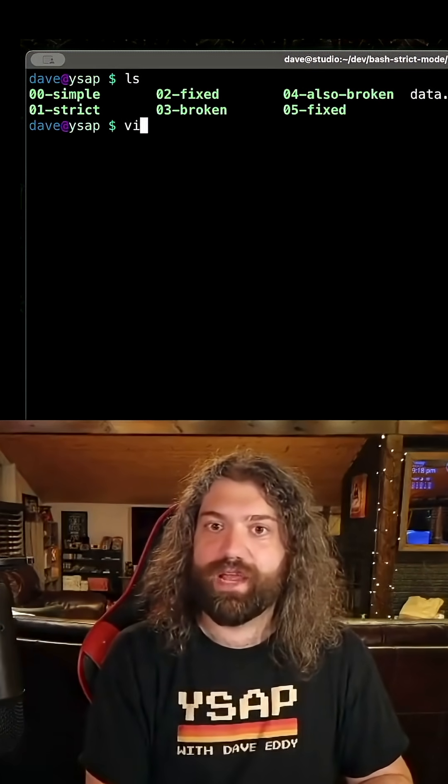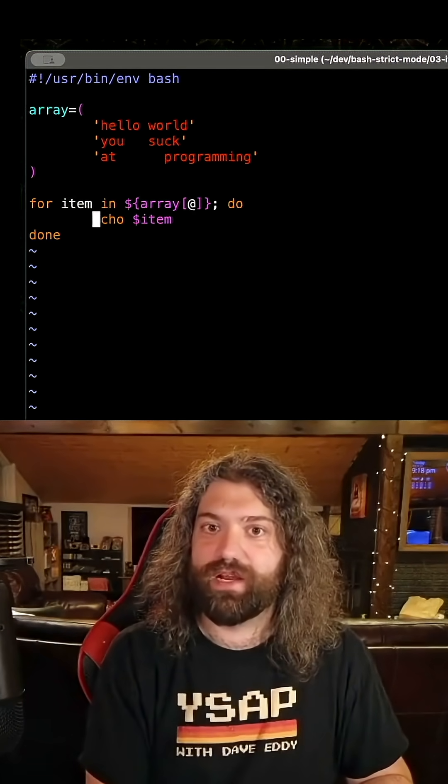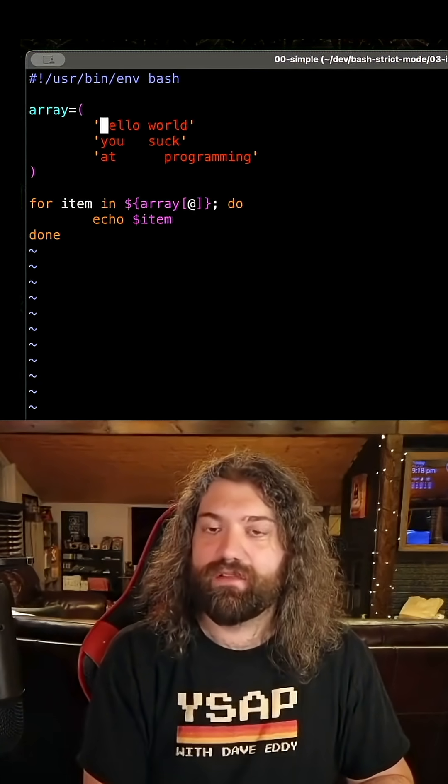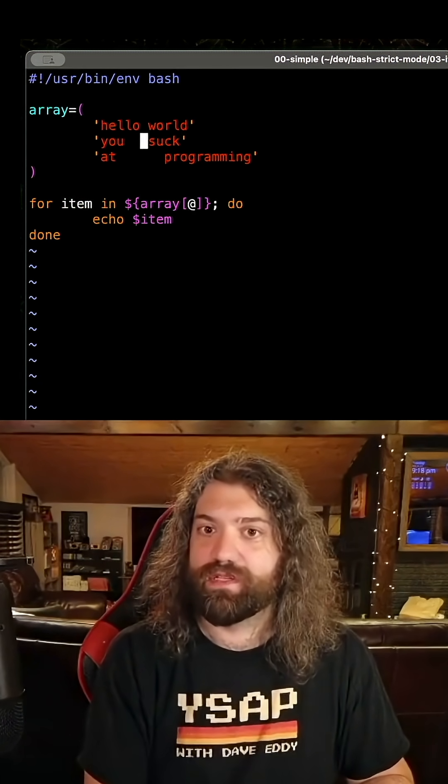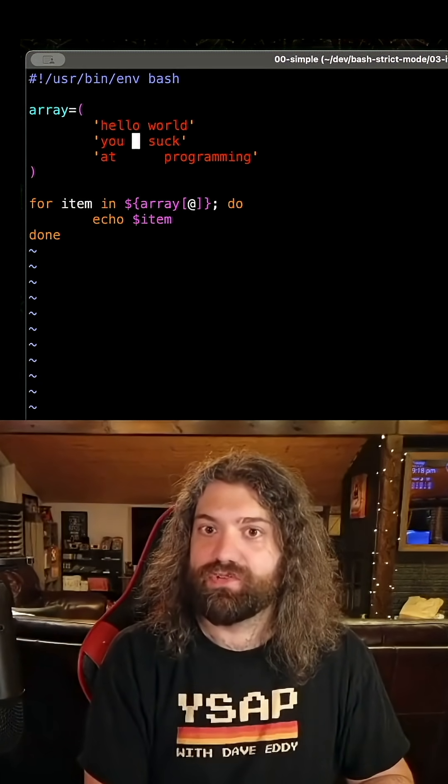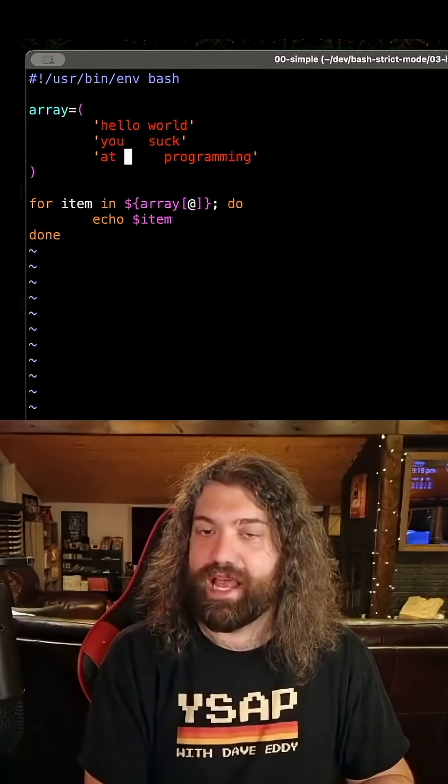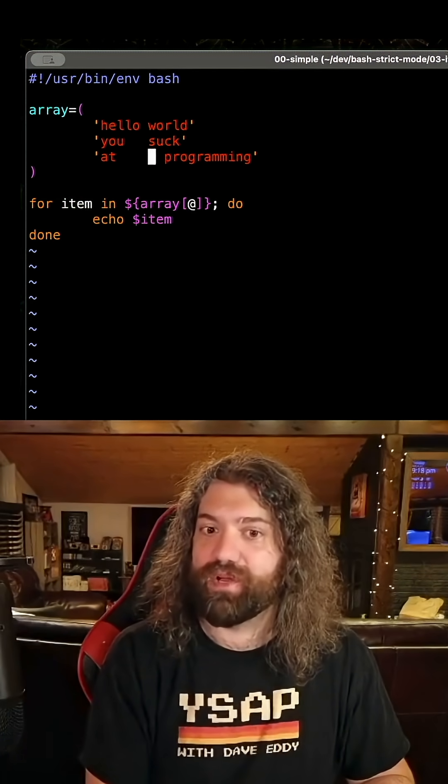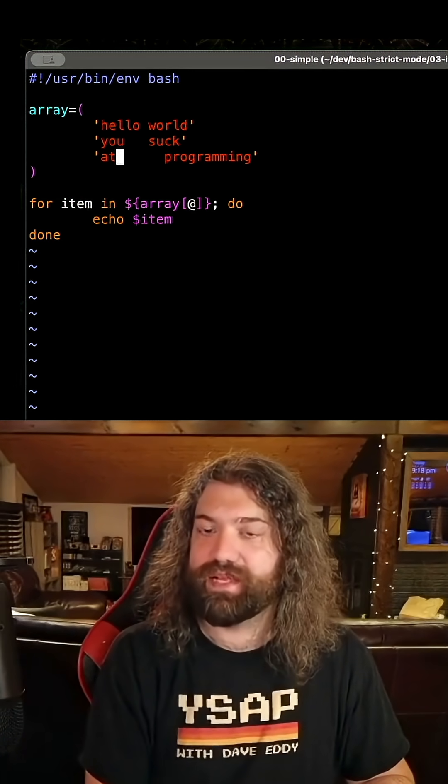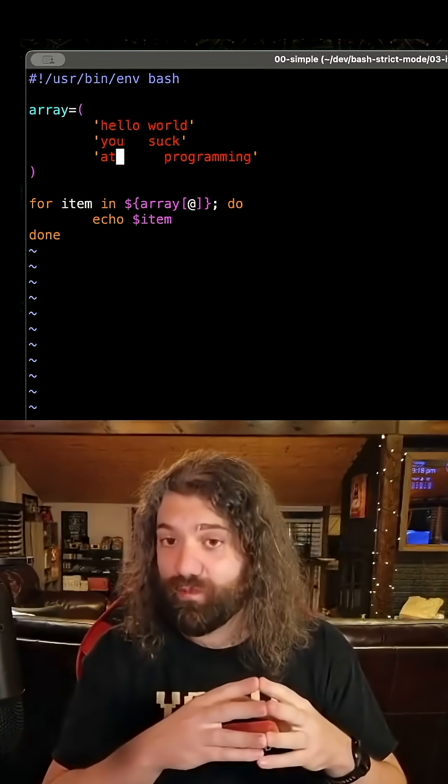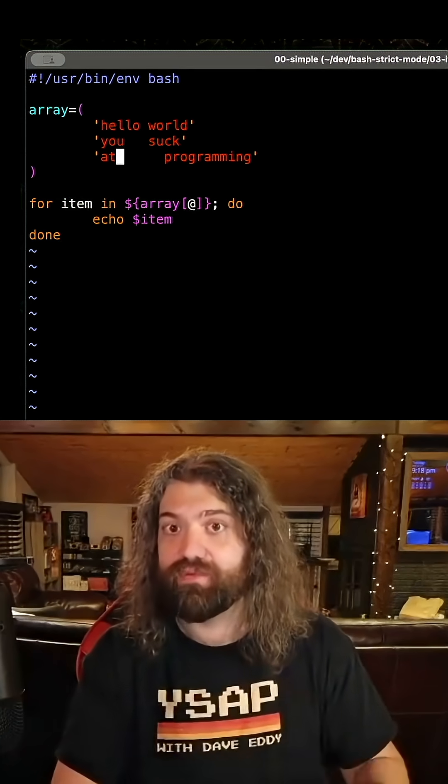So let's pull this up and let's take a look at what we got. We got our simple script right here. We have an array here of hello space world, you suck space space space space at programming, a whole bunch of spaces here. We have an array with three elements.